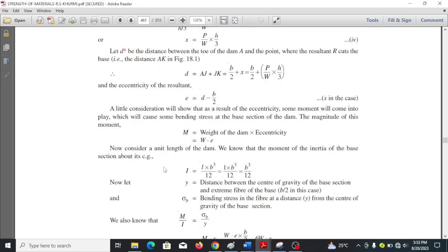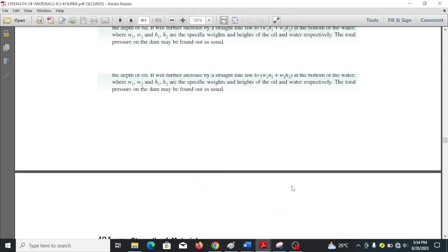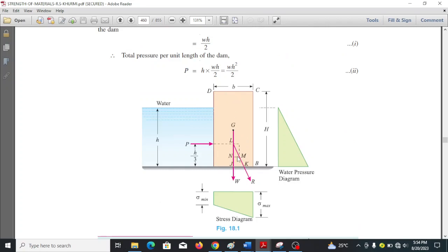Considering unit length of the dam, the moment of inertia of the base section about the centroid is: I equals 1 × b³ over 12, which gives b³ over 12. Let y equal the distance between the center of gravity of the base section and the extreme fiber, which is b over 2.